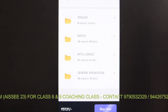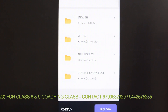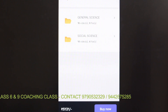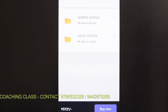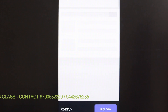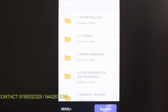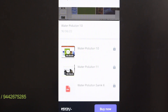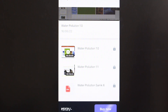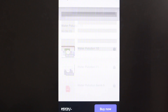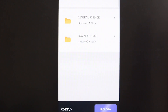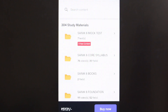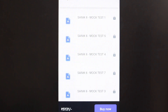After purchasing the course, you can access subjects: English, Maths, Intelligence, and General Knowledge. For example, selecting General Knowledge leads to General Science. Selecting General Science shows topics like Water Pollution. Clicking on Water Pollution gives you PDF materials and class content — that's all you need to get started.